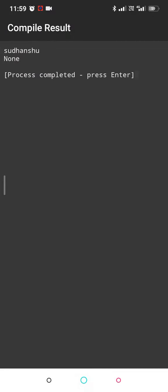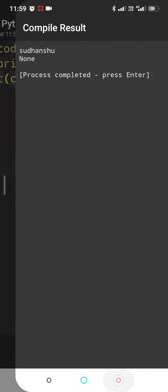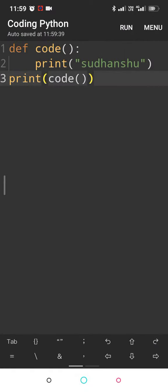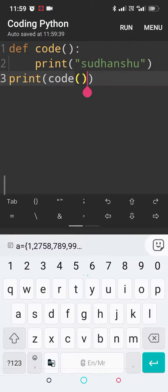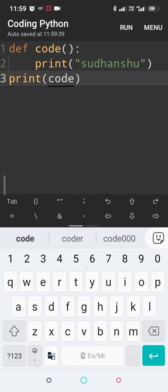But what if I remove this parenthesis and now I'm using only print code without the parenthesis? So what is going to happen?